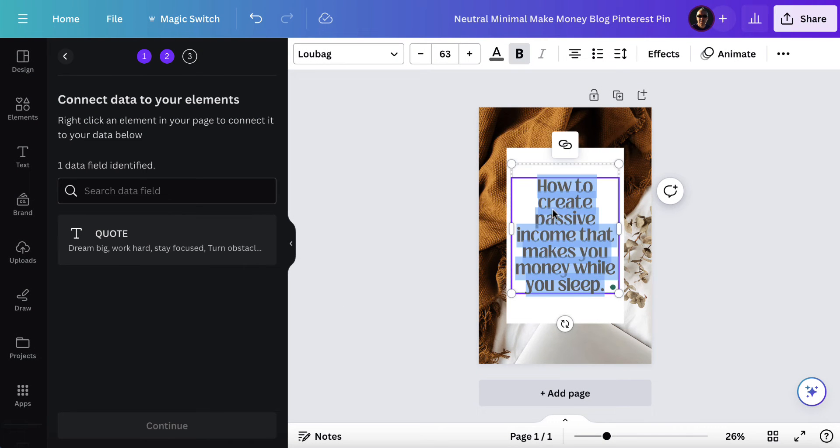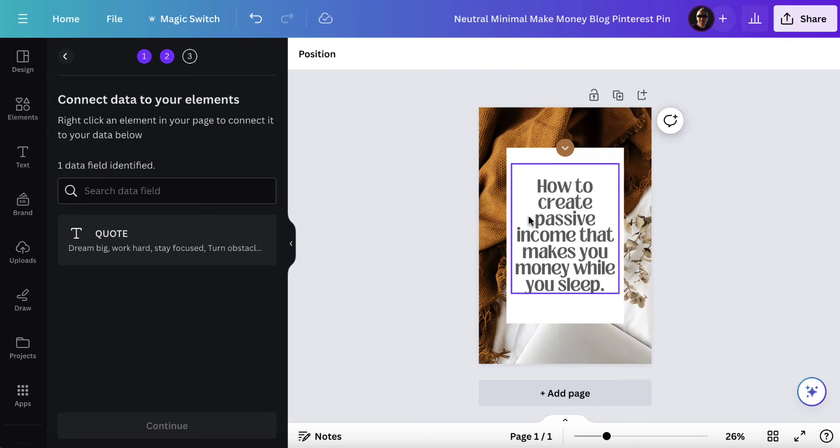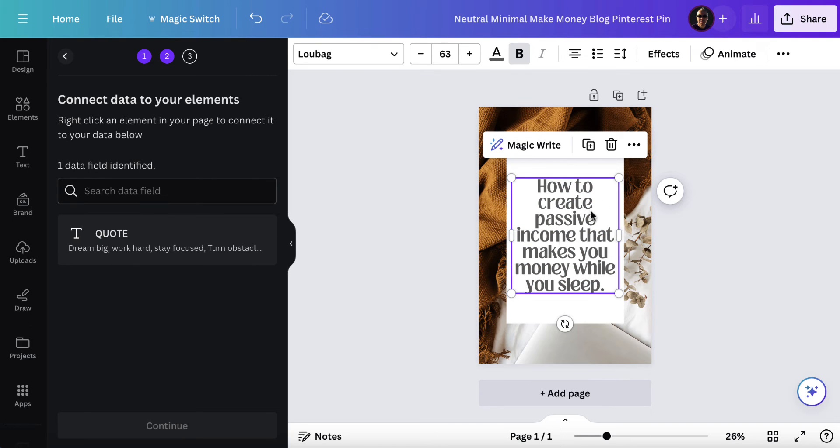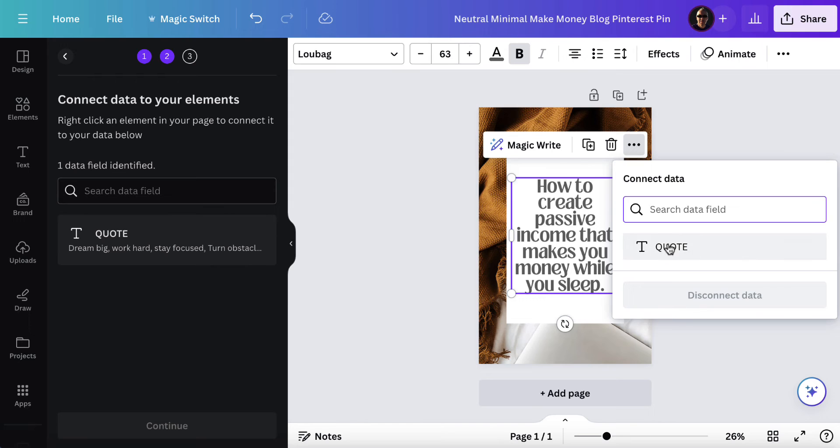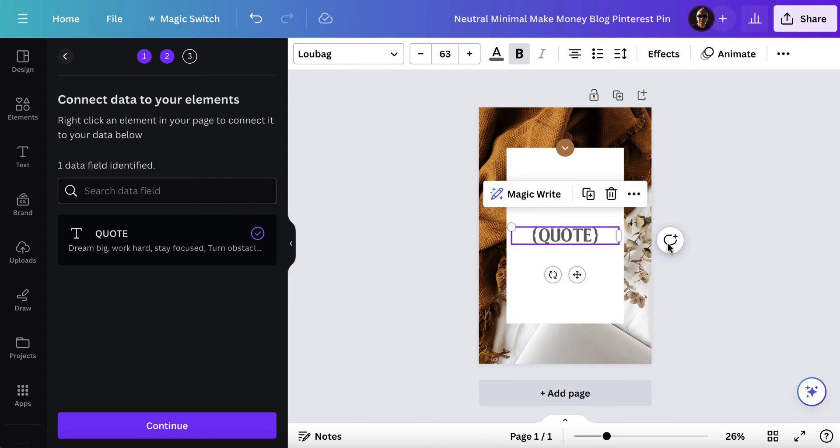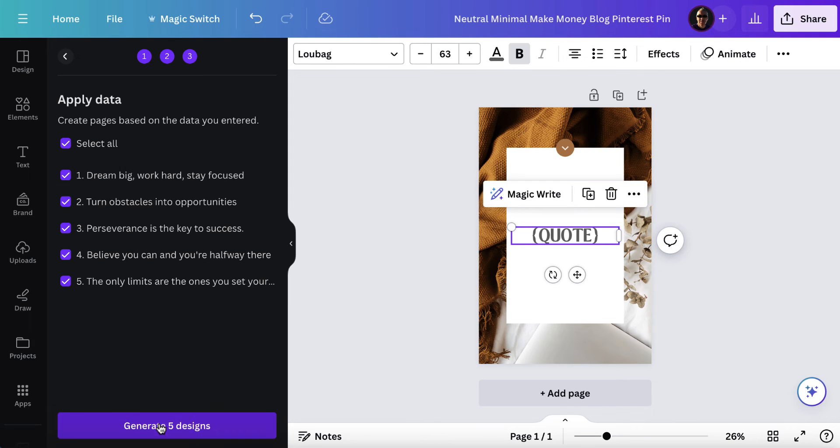Now from this section here let's just click off and click back in and you'll get these three dots. Click once, come down to connect data, choose quotes, click once, click continue and select all.